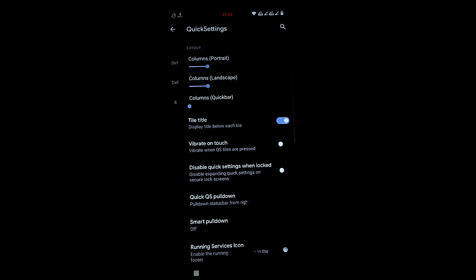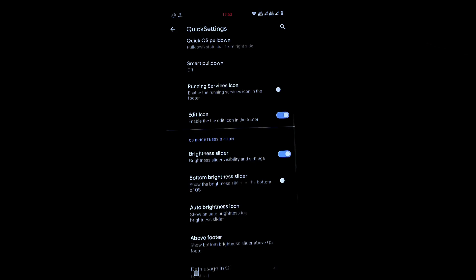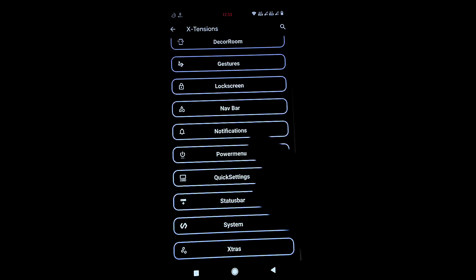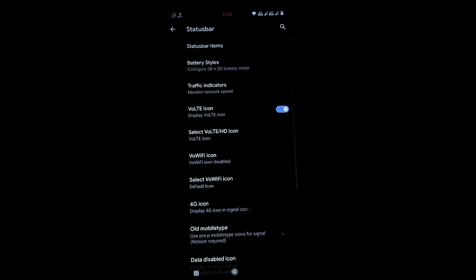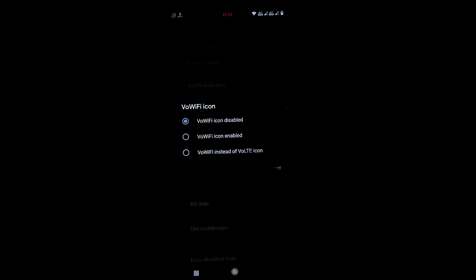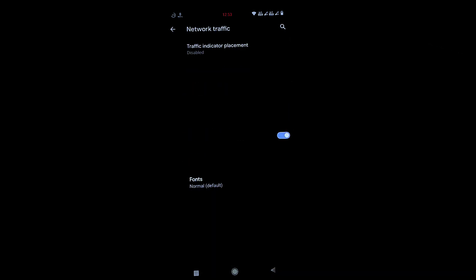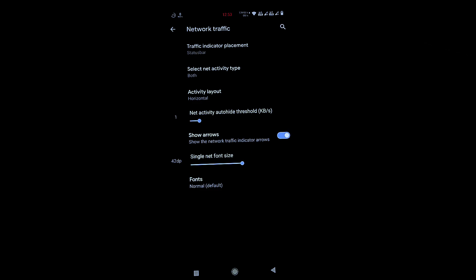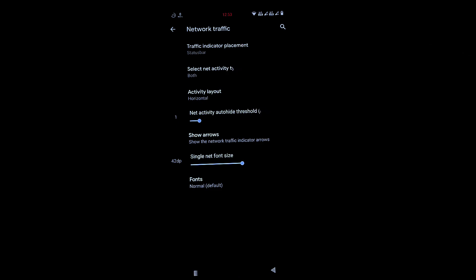Quick Settings options are similar to the previous ROM. Under Status Bar, you can change Wi-Fi icons and other status bar icons. There's also a traffic indicator option — you can set it vertical or horizontal in the status bar according to your preference.